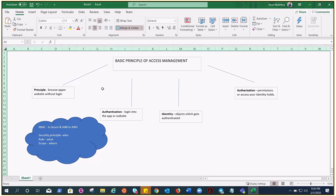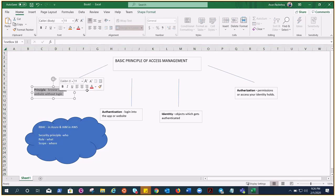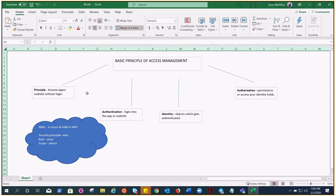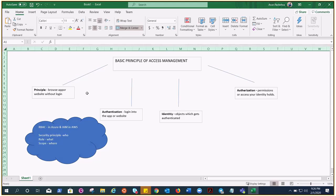Principle right here. So a person or an application that makes an unauthenticated or anonymous request to perform an action on a system is a principle. Until you have not identified yourself through the credentials or the API keys or something which your application accepts, okay, until then you are just a principle. It's just a person or an application.